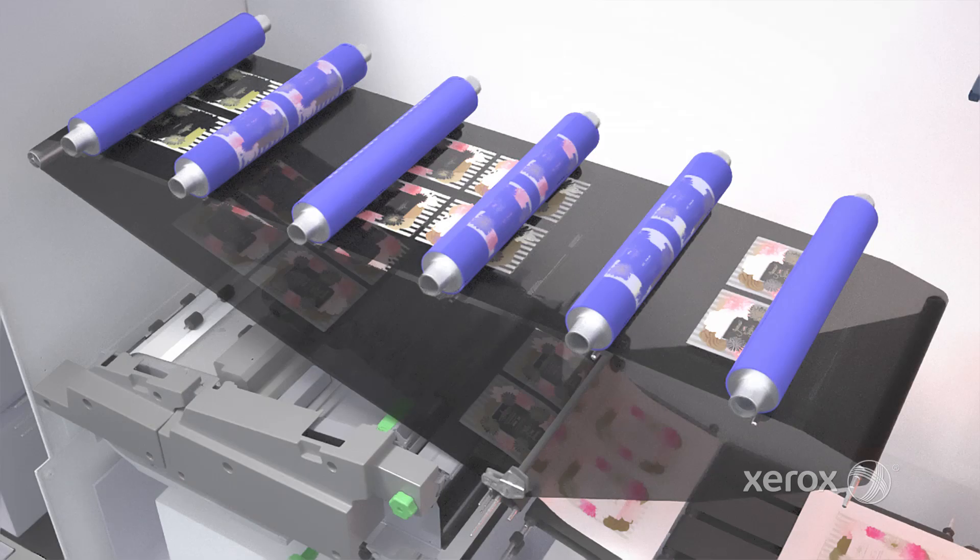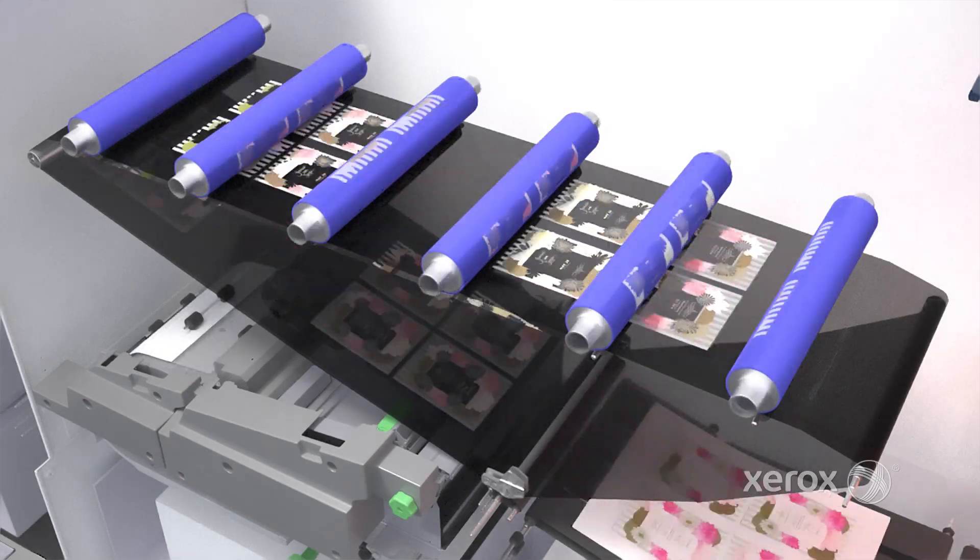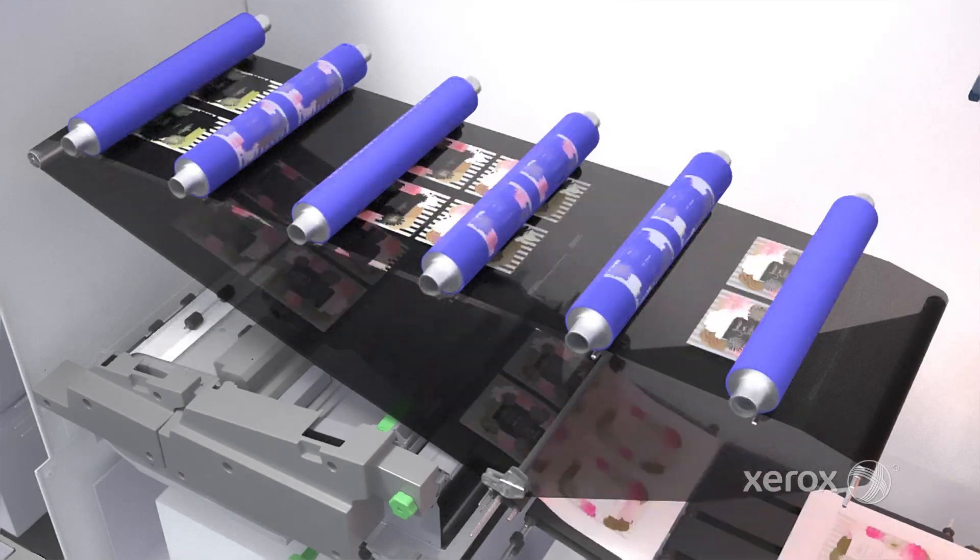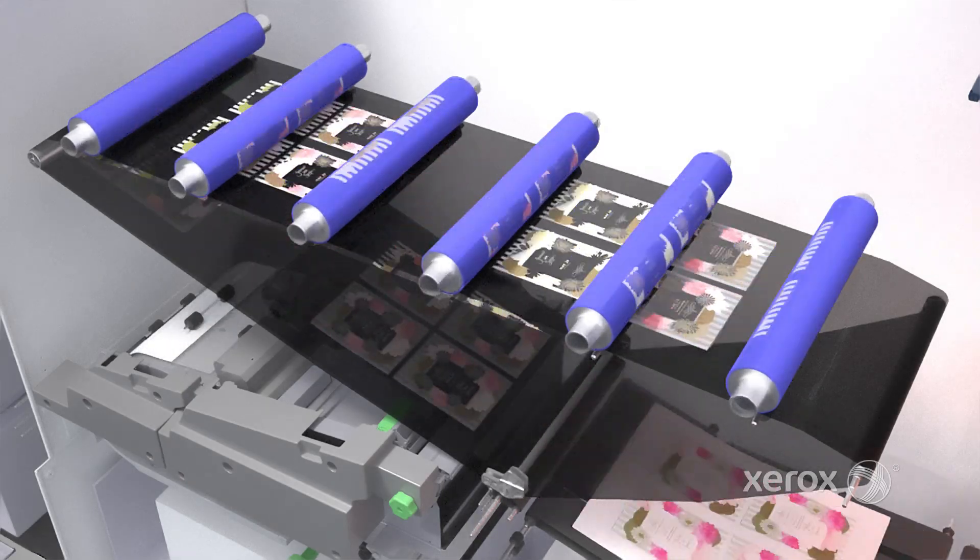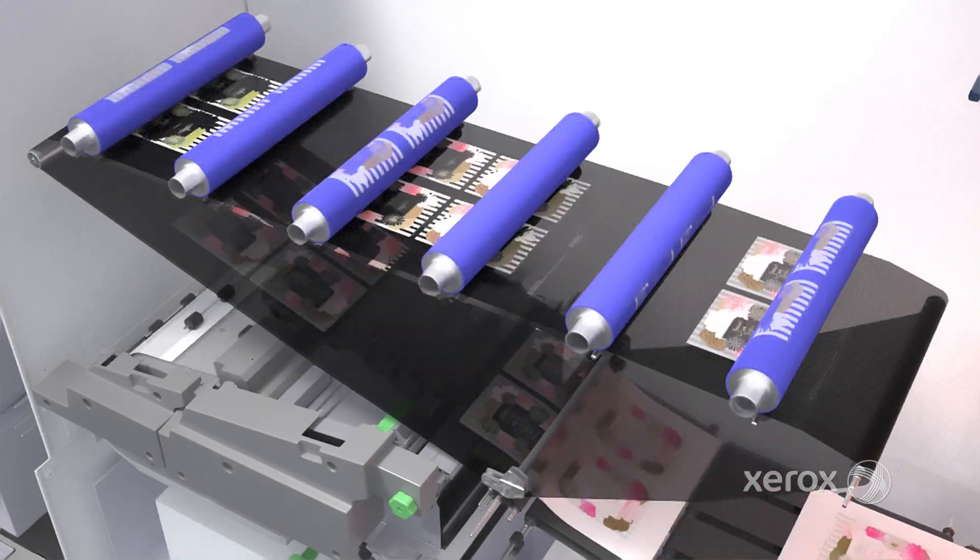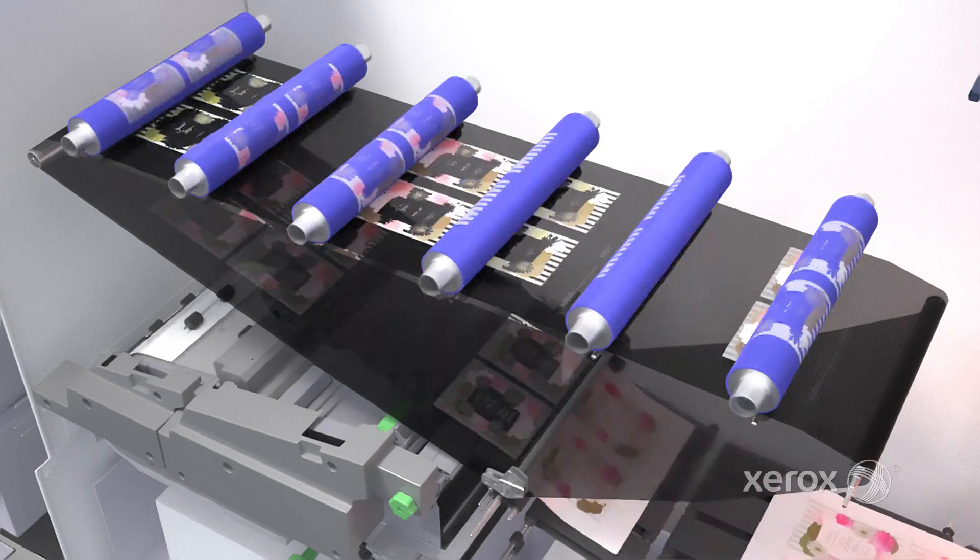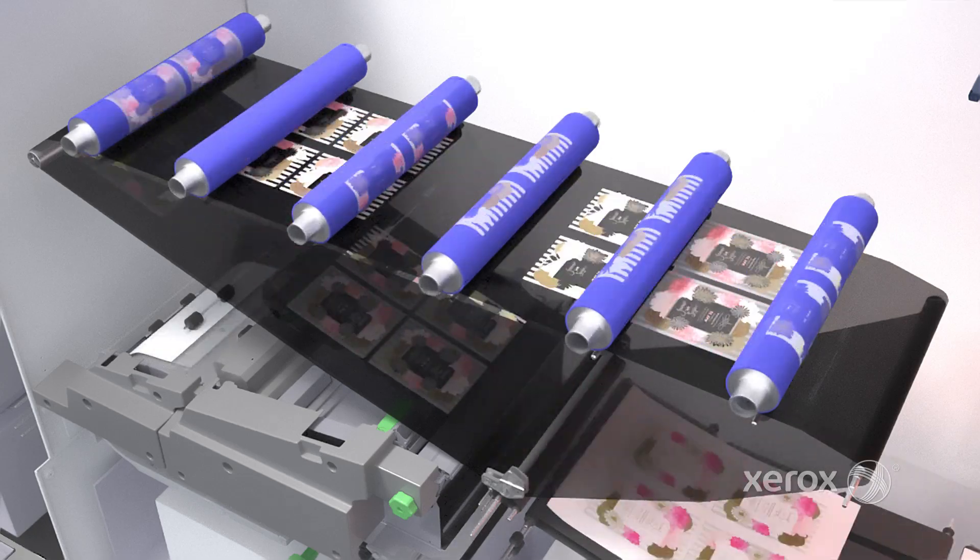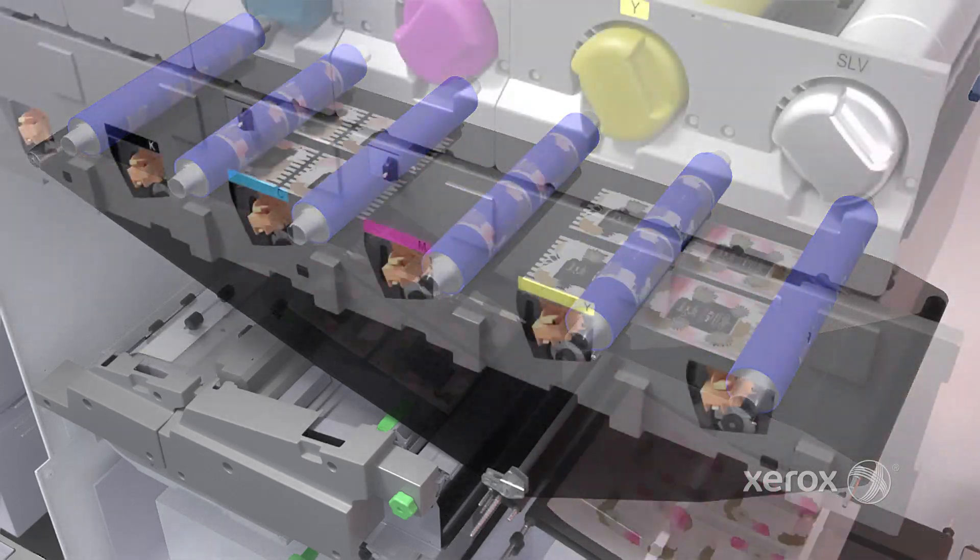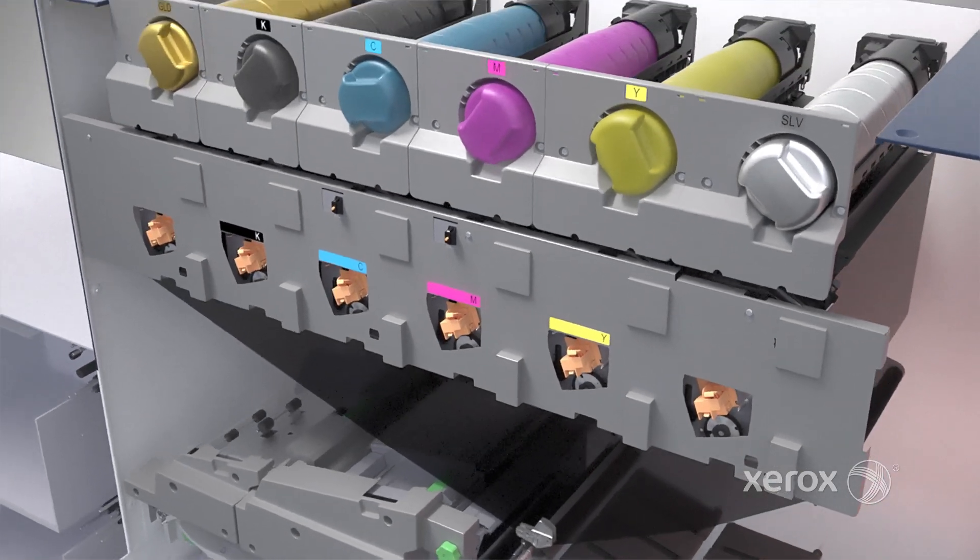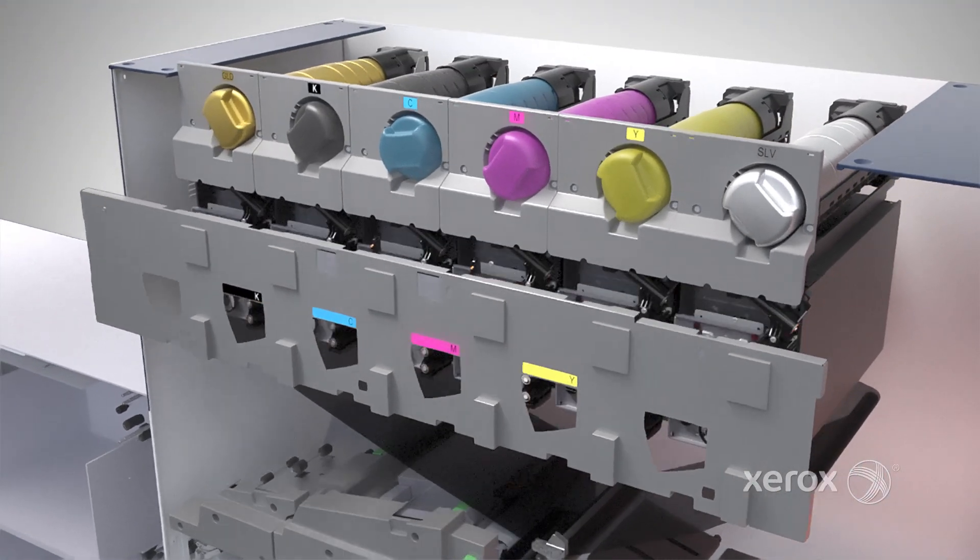When used to its full capacity, Iridesse lets you move beyond time and cost-intensive embellishment processes with new, short-run, quick-turn, high-value applications and ultimate production confidence.